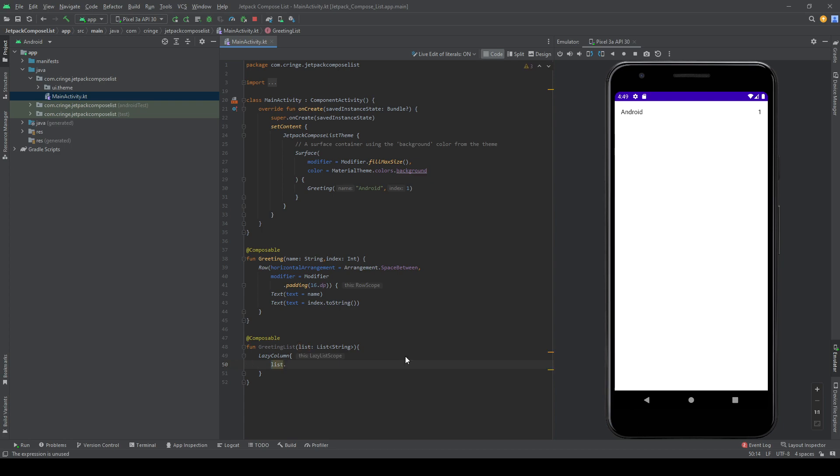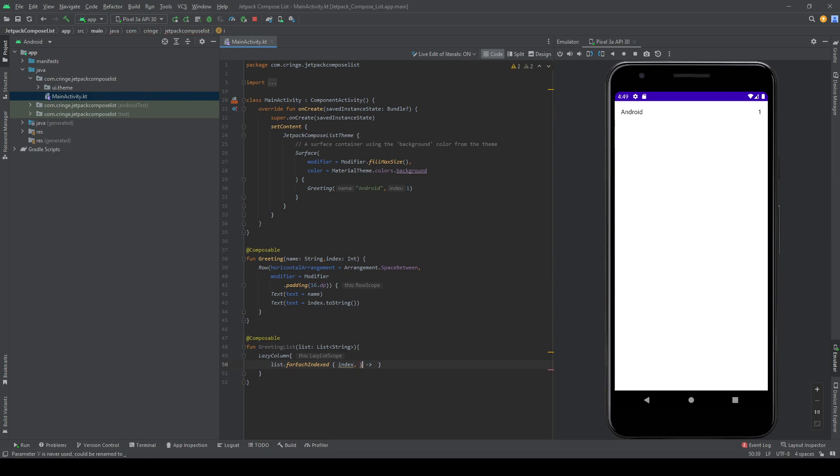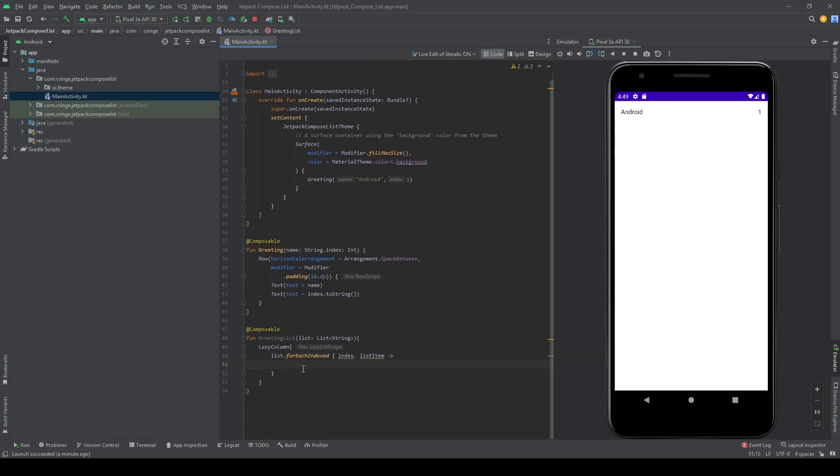And I also want the index for each item. So if I use my list and type for each indexed, I will get an index and I will get my item. I'm going to rename this my list item, like so. And now for each item here I want to do something. So I have my item. For each item I want to do something.